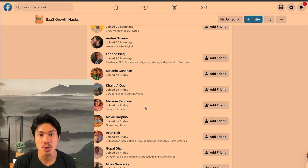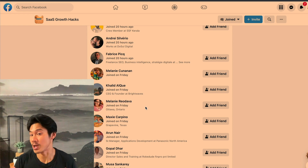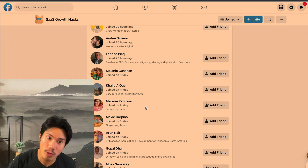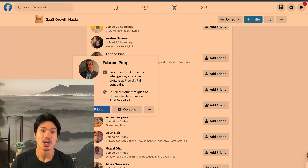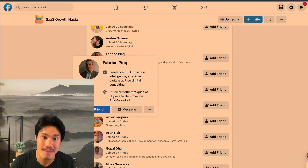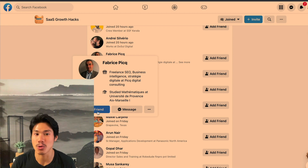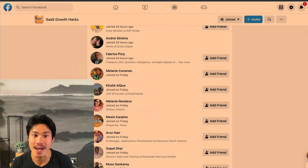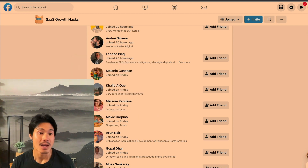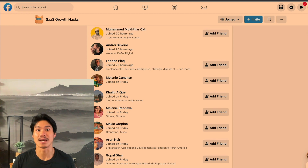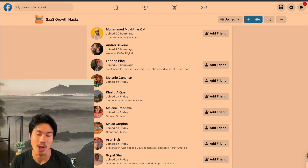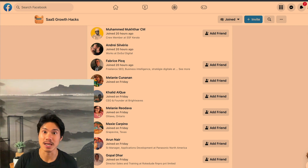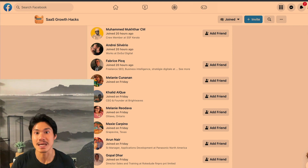The way you would do this manually — not that you're going to want to — you would need to go into every one of these profiles, add them as a friend, and then send them a message once they accepted you in order to actually approach and pitch them on your offer. This is incredibly cumbersome, very manual, and just super slow. That's why we're going to be using a software that'll make this infinitely easier.